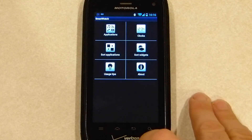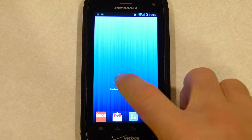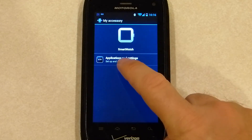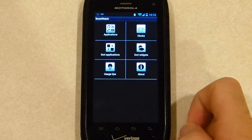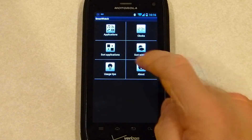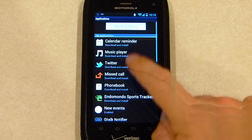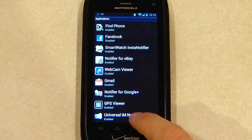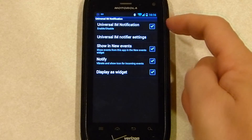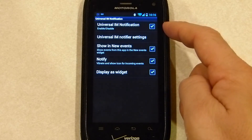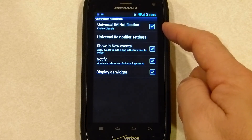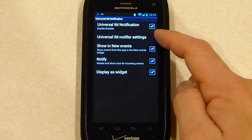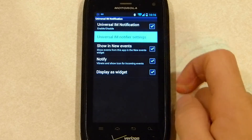The other way you can get there is hit liveware manager, see the smartwatch, applications and settings, and applications. Go into applications, scroll down to Universal IM notification. You'll see that it's already enabled, but we need to enable it in the accessibility settings. Go to Universal IM notifier settings and click that.